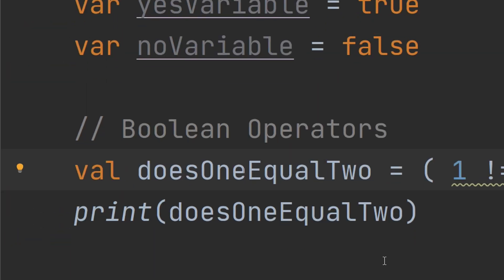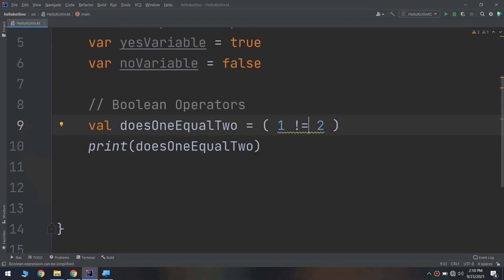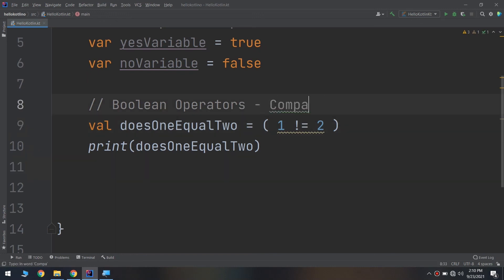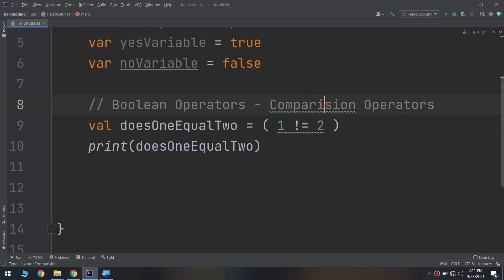Along with the equal sign `==` and not-equal sign `!=`, these are the six comparison operators used with booleans. They are very simple to understand because they follow logic.